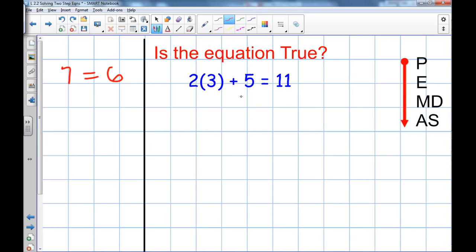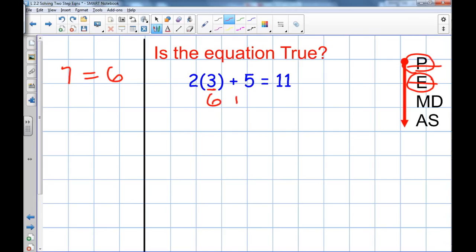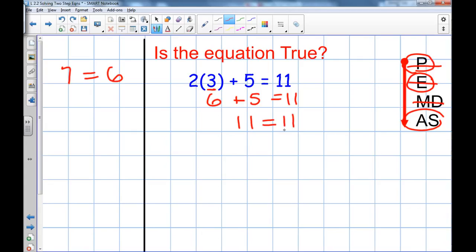The way you determine whether it's a true equation is you work through the order of operations and simplify. First you look for parentheses — this equation has a set of parentheses, but there's no work to be done inside. Then you look for exponents — there are none. Then multiplication and division: two times three is six. Six plus five equals eleven. Because both sides are eleven, it's a true equation.